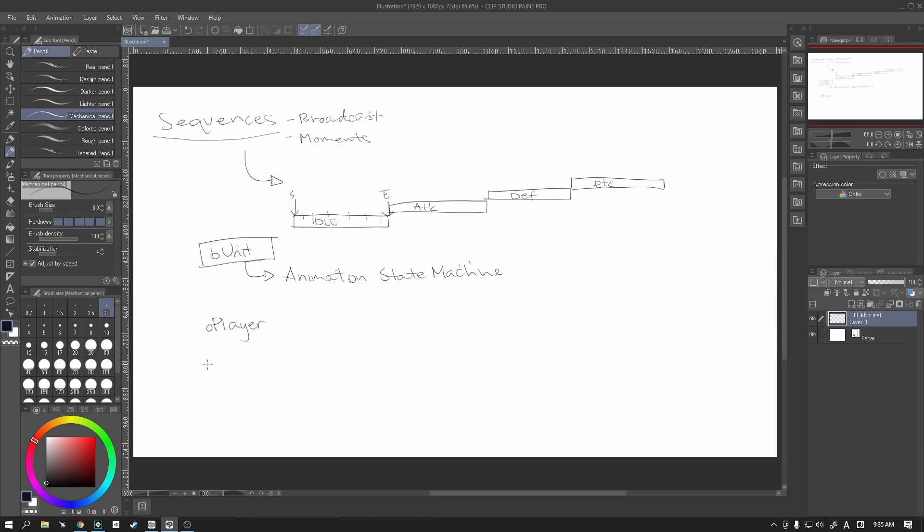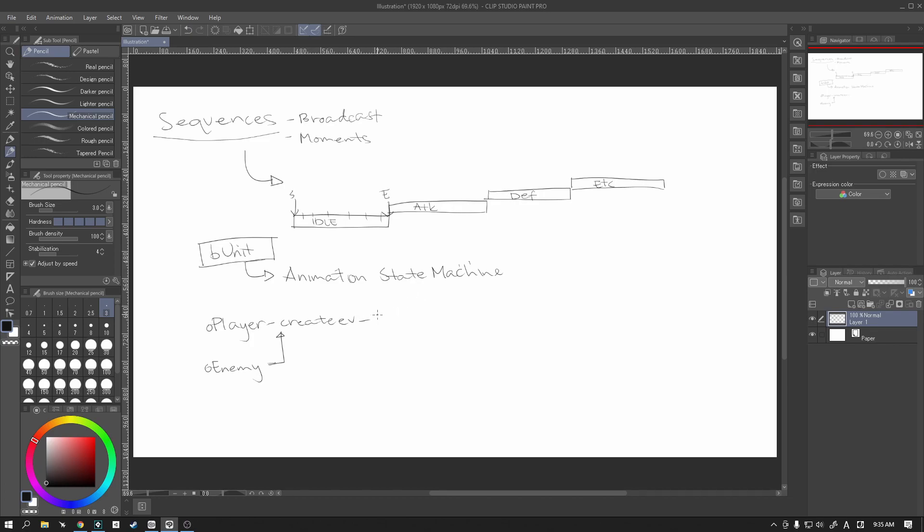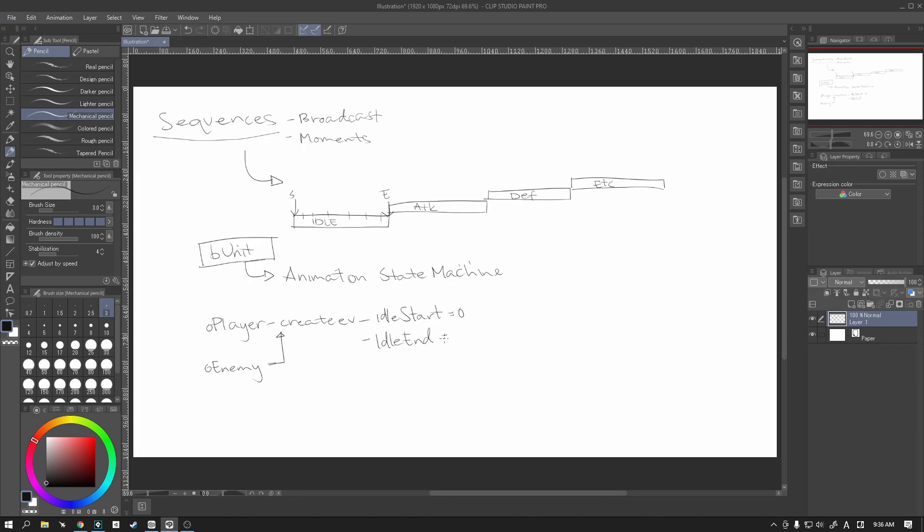And like I said, it's going to be controlled. We're going to write the base code here in the B unit section, but where we determine the start and the end points of each animation will actually be in the individual objects or the individual units. For example in the O player or in the O enemy. And where we define them is naturally going to be in the create event. So as an example in pseudocode we would say that as an example idle_start is let's say zero and then idle_end just as an example is 10.